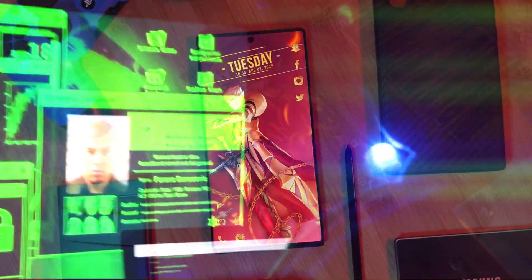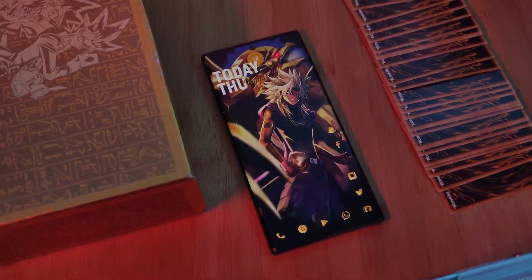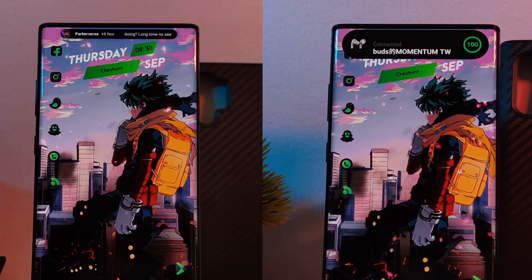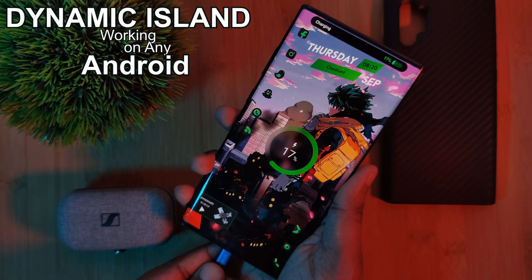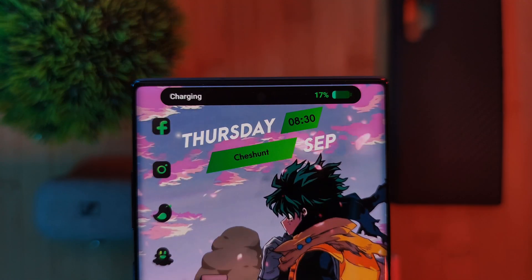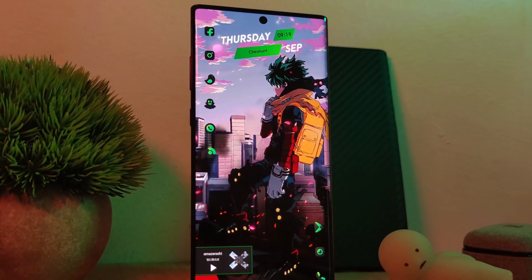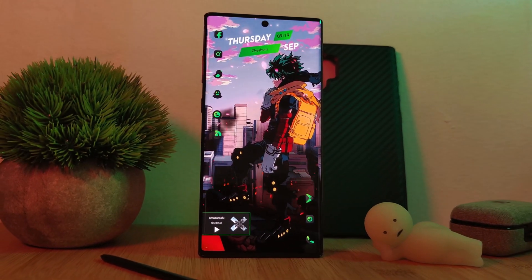Since then I've been scouring the internet looking for Android's take on this. So today I'm bringing you two different solutions to get the closest look to the Dynamic Island feature working on your Android phones. But as it's still early days, don't be surprised if I do a follow-up to this video with solutions that are a bit more complete.